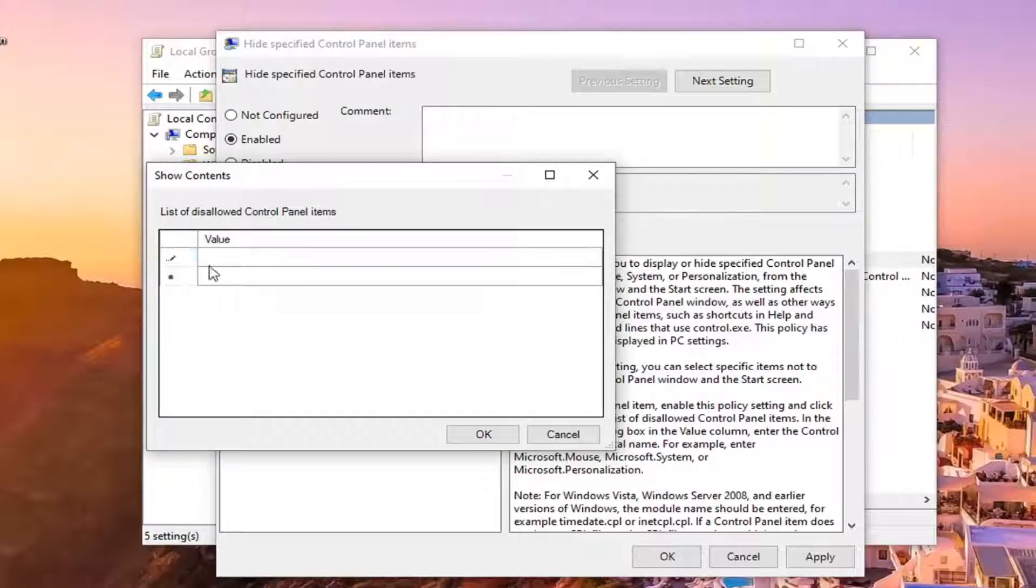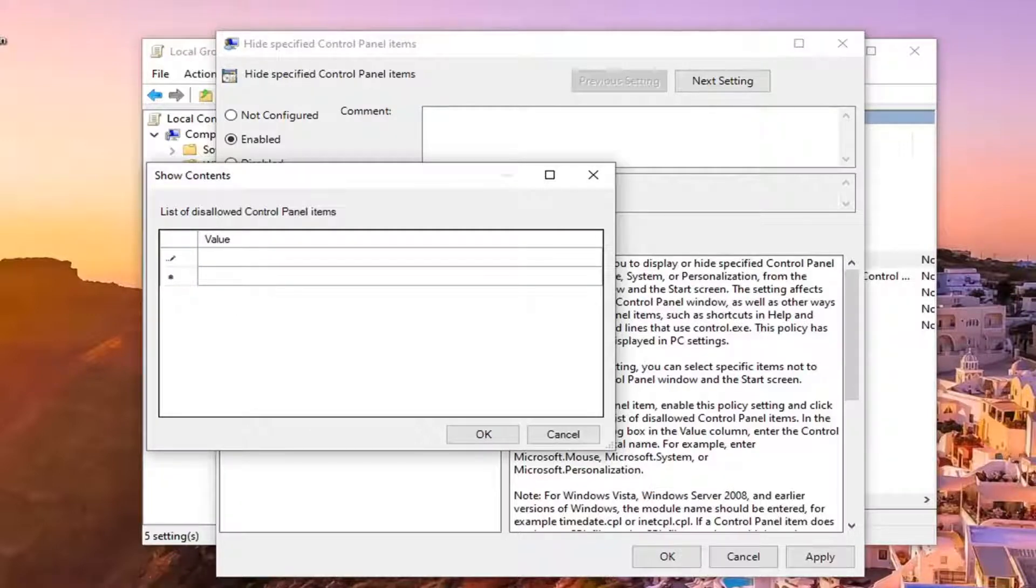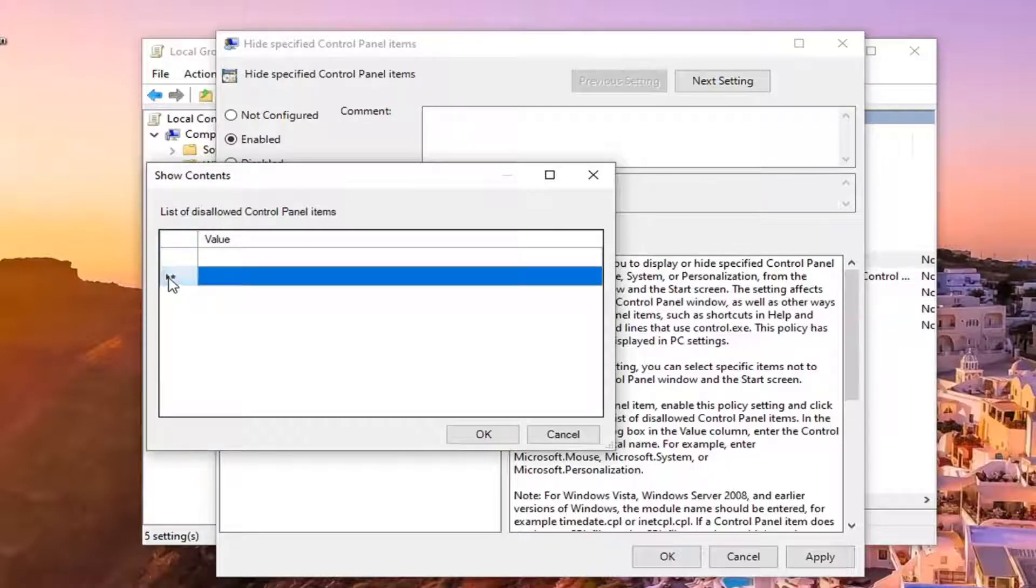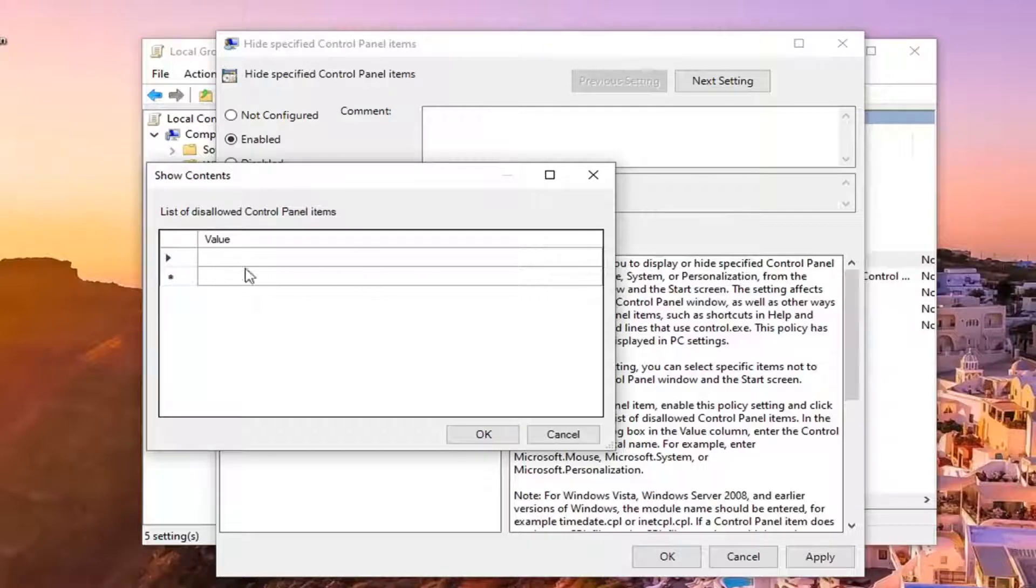At this point you can start typing in whatever name of the control panel item you do not want to show. By typing in this field, whatever name of the value you don't want to show anymore will appear.